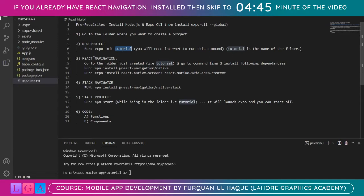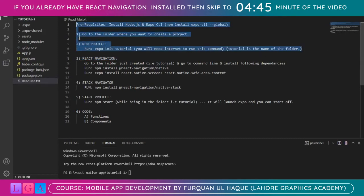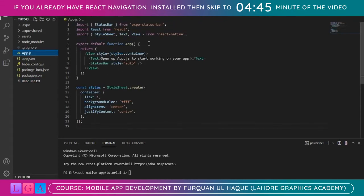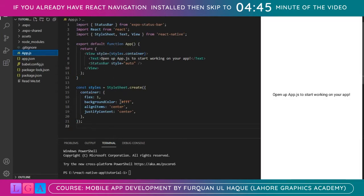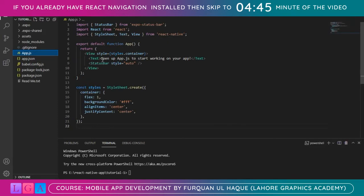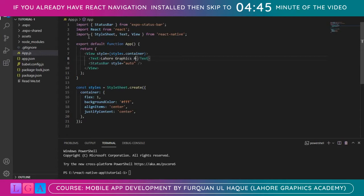Once those steps are complete, we are ready for React Navigation. I have this app.js, which is the first thing you see once you install the React Native app — this is the default text that comes along. Let's just rename it to 'Lahore Graphics Academy', which doesn't make any sense, but we will be replacing this with our navigation content shortly.